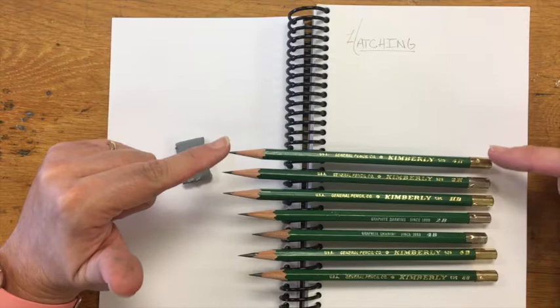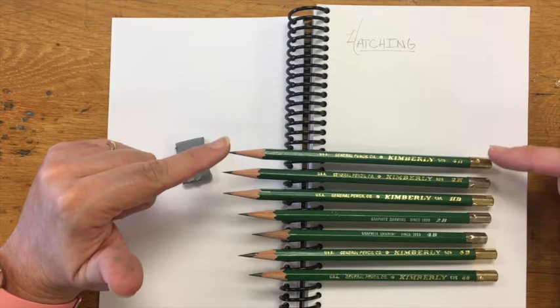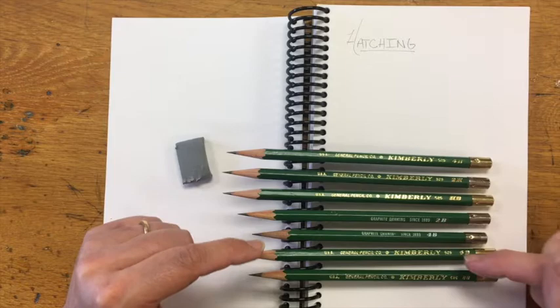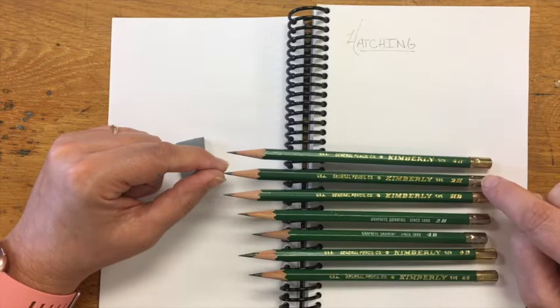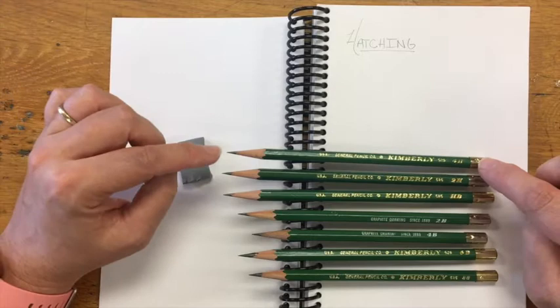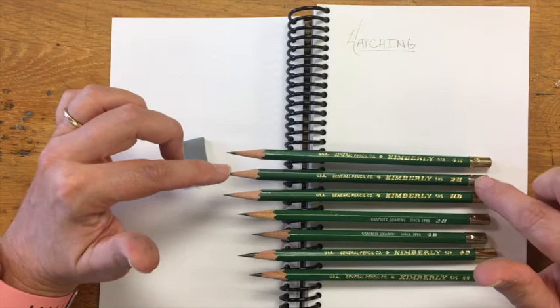What those letters mean on the end of your pencil is how hard the lead of the pencil is. It's kind of like a negative number line. Your HB is your zero, and anything higher than that, 2H, 4H, goes up. Anything lower than that are your B's, 2B, 4B, 6B, 8B, goes down.